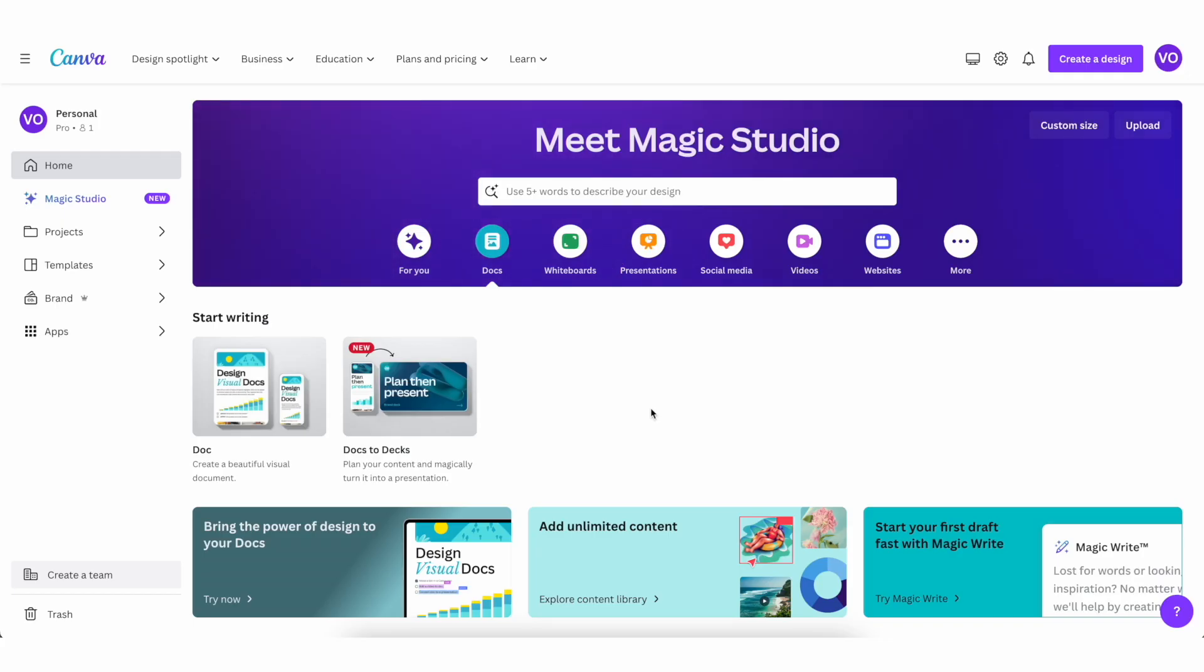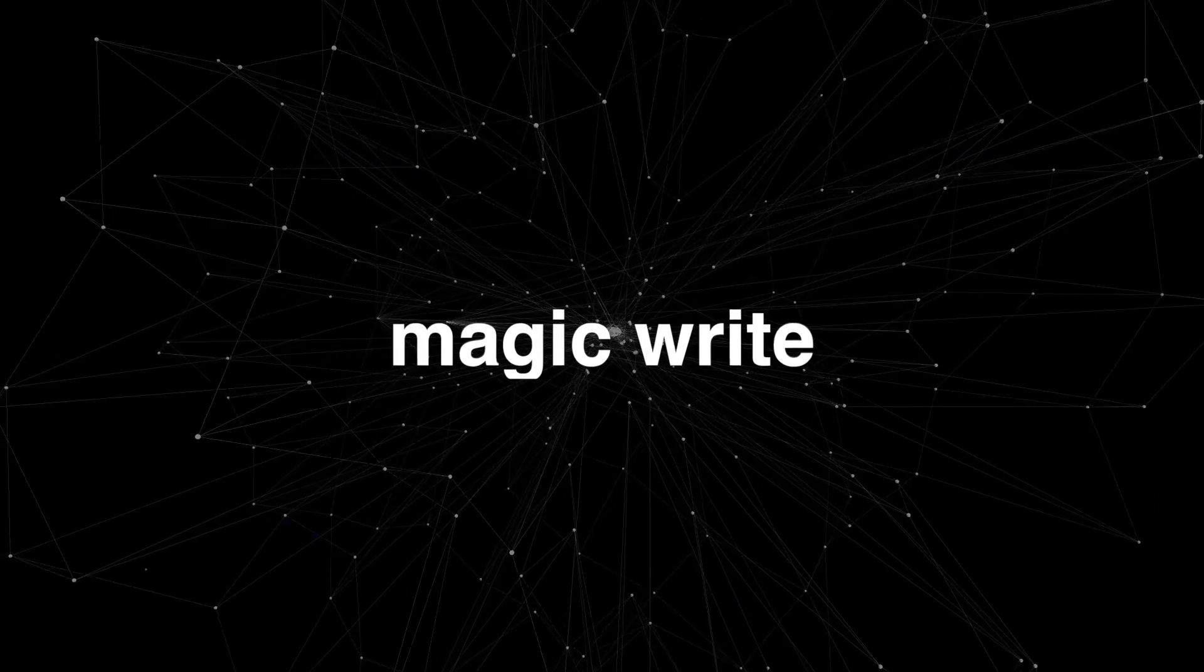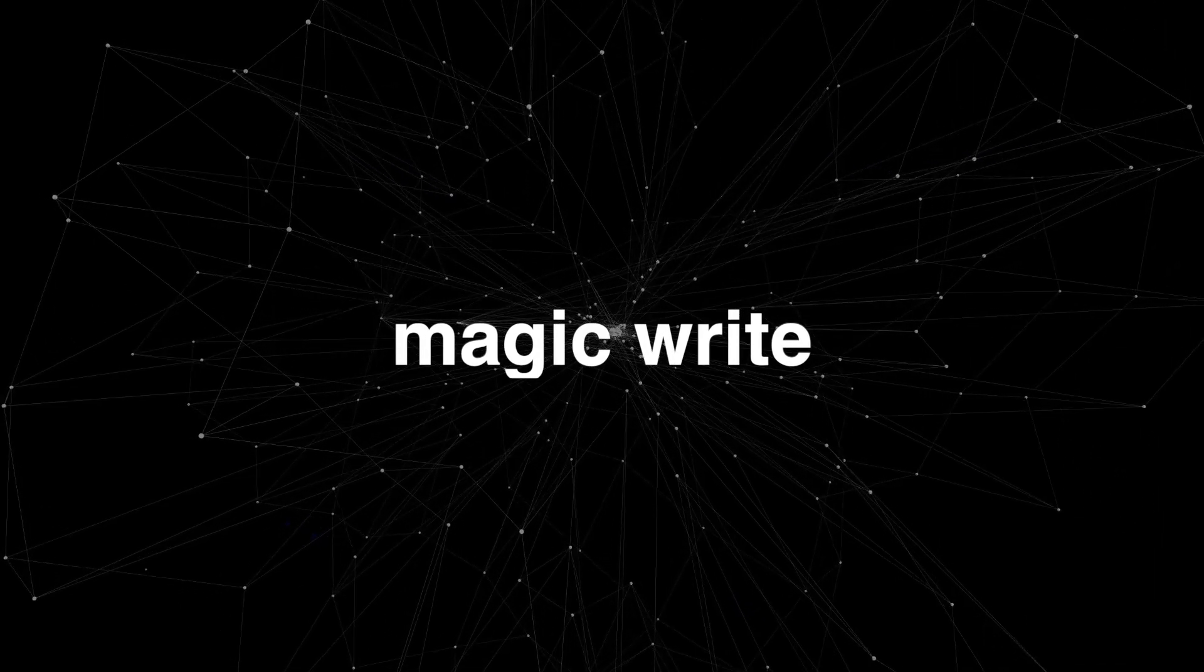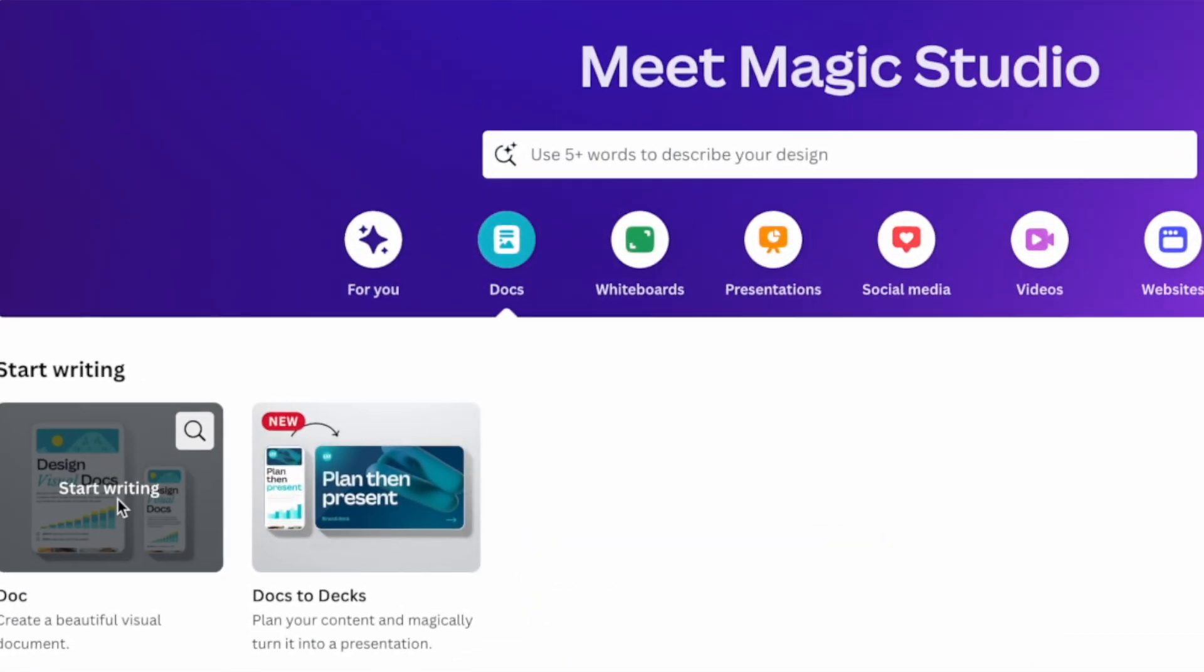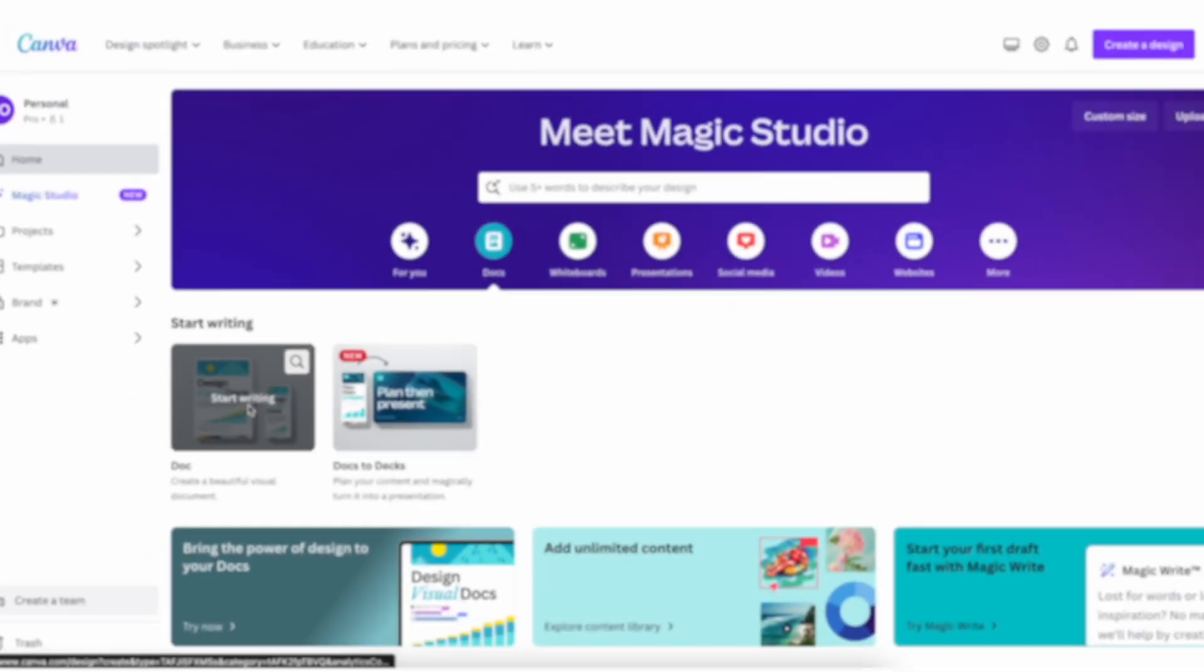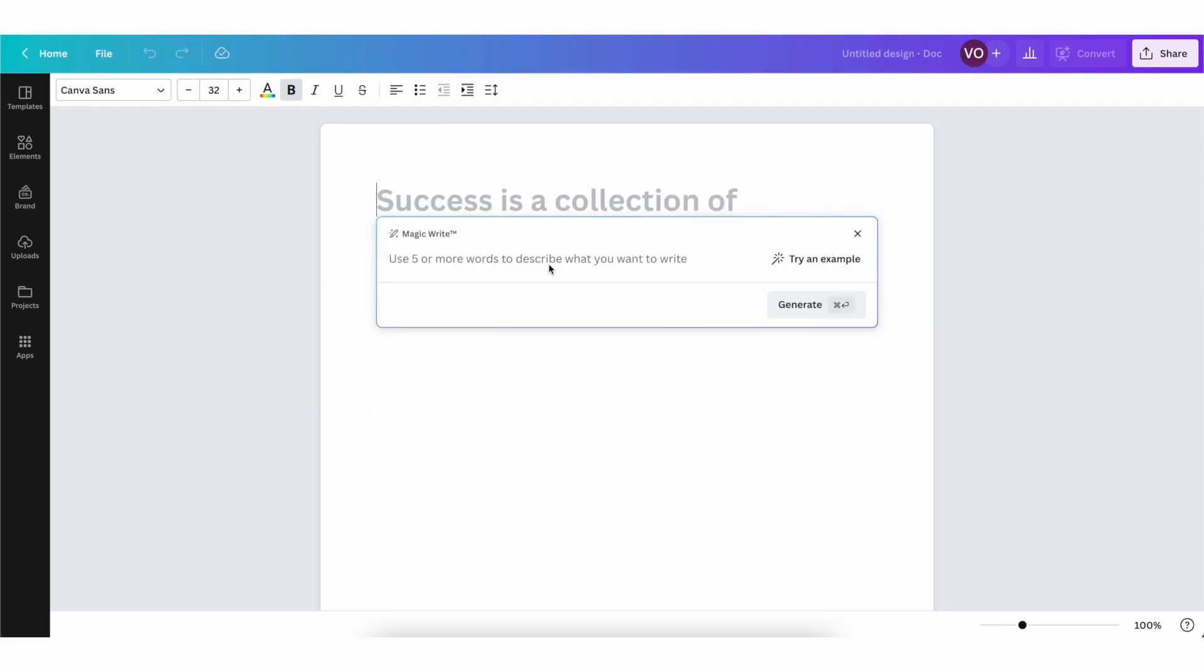So the second feature that I'm going to show you is called magic write. To access this one, come here to docs and then click on start writing. And now here, once we have a document pulled up, click on this plus and then click on magic write. And pretty much all you need to do here is put in a prompt. So you can use five or more words to describe what you're looking to write, and it's literally going to write it for you.